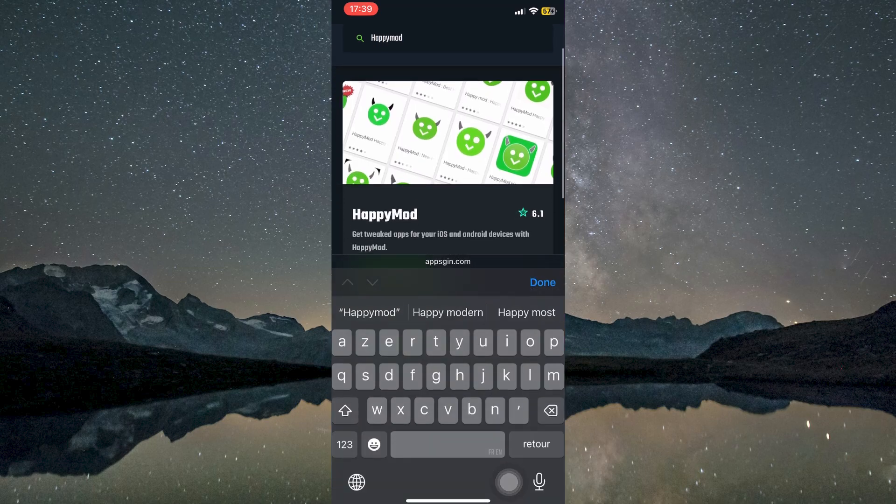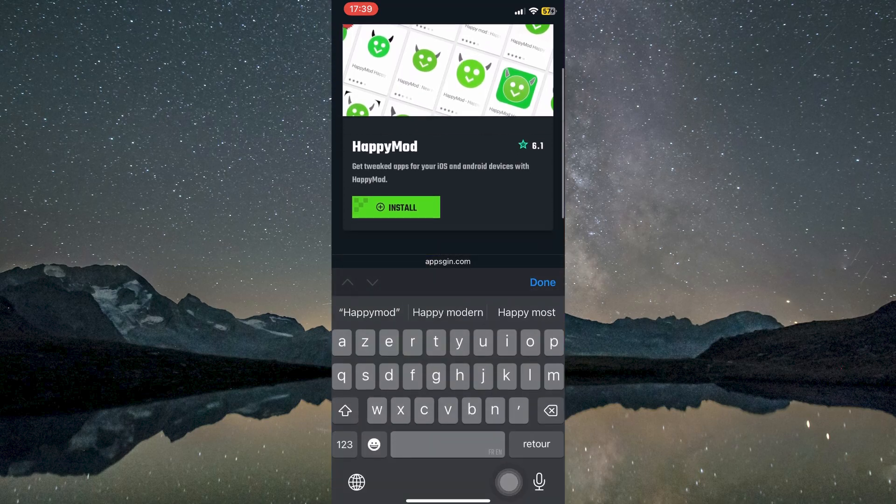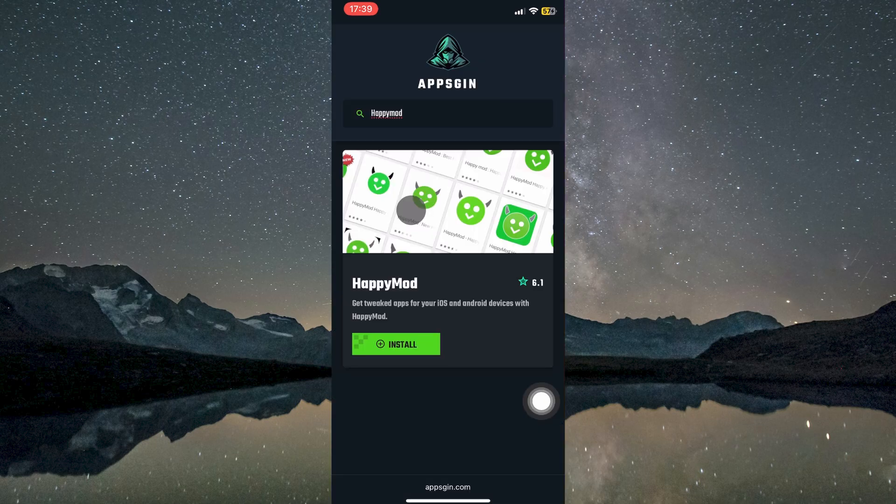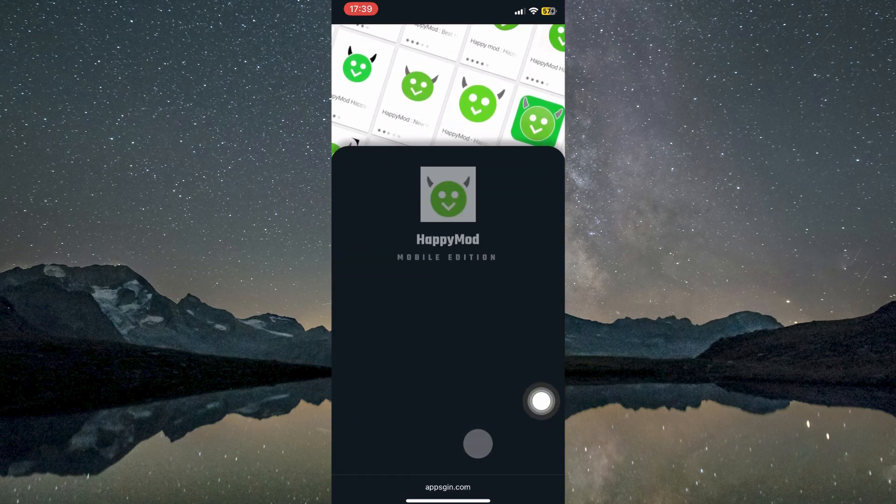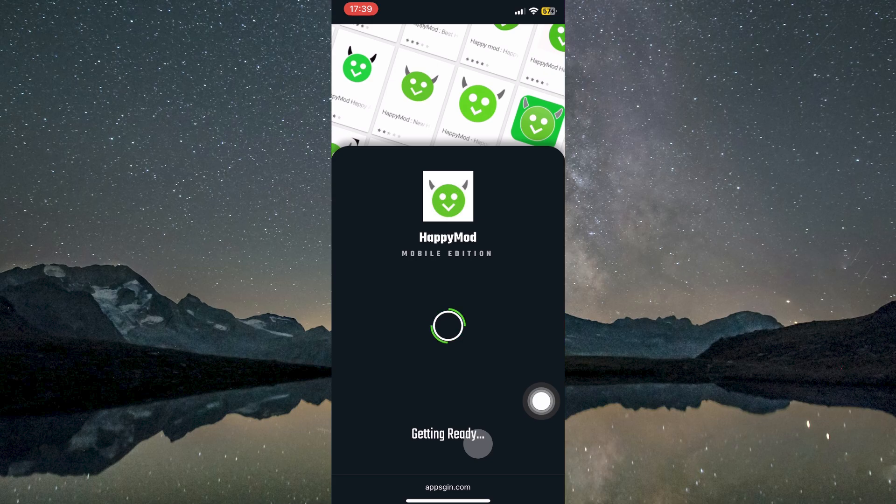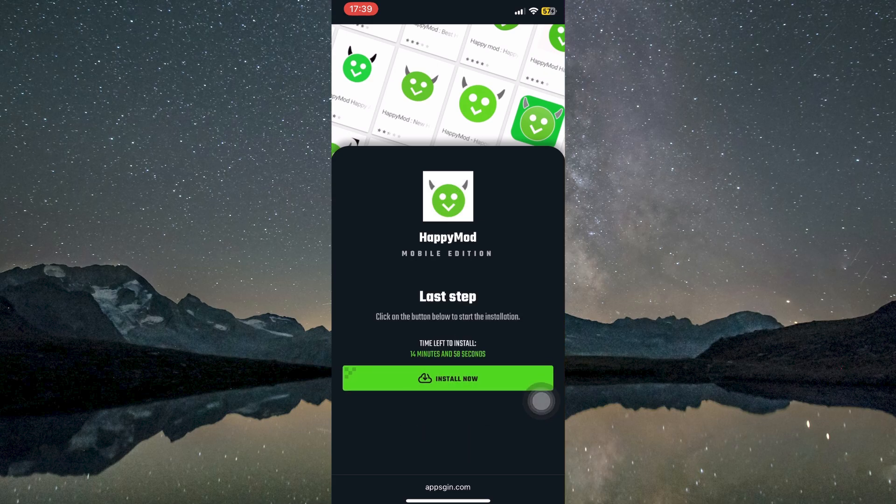After the search results appear, find HappyMod and tap the Install button shown beneath it. You will be asked to confirm your choice by tapping Install once more. A loading screen will display during the installation process. Remain patient until it completes.